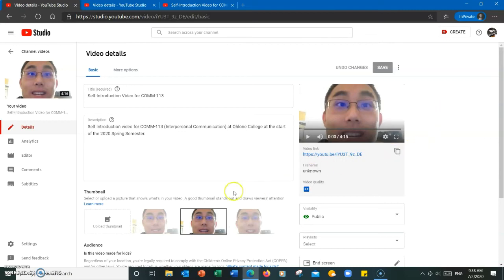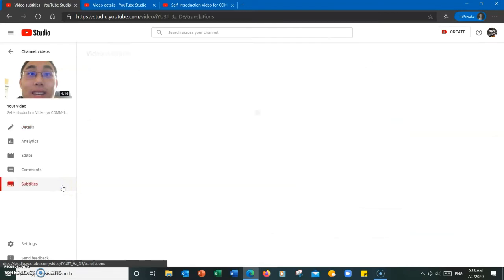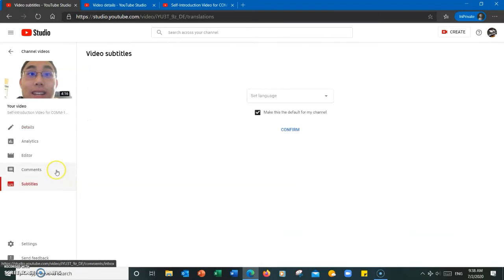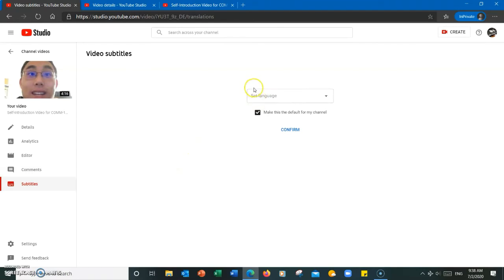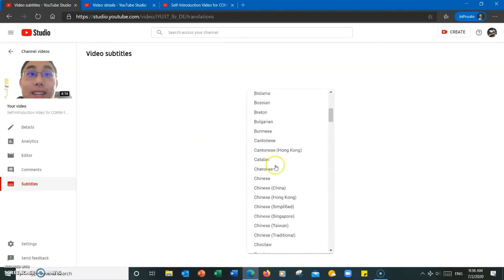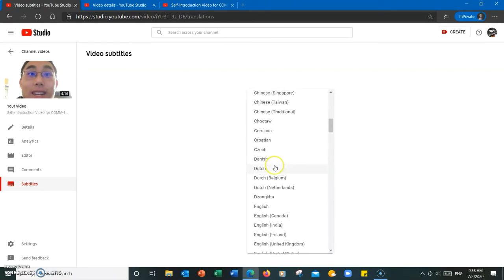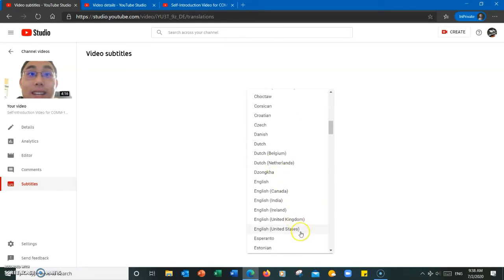Once I have selected the video, I'm going to click on the subtitles section to the left. This is where you will be asked to select a language. I'm going to select English, United States.